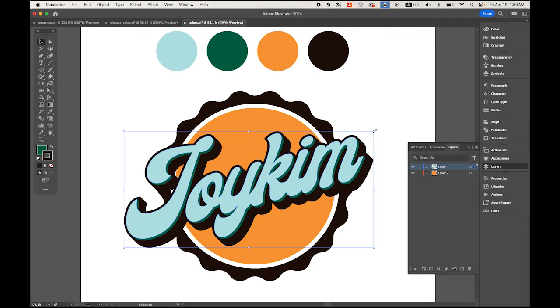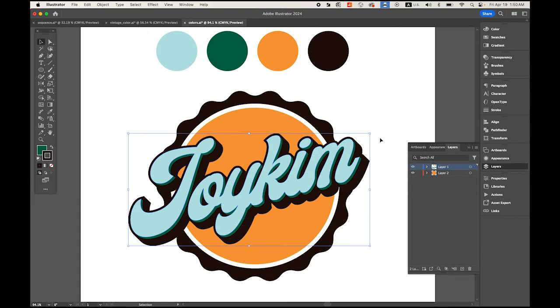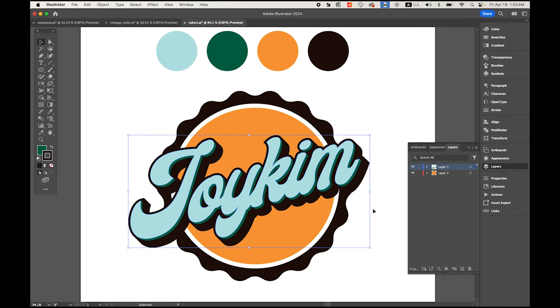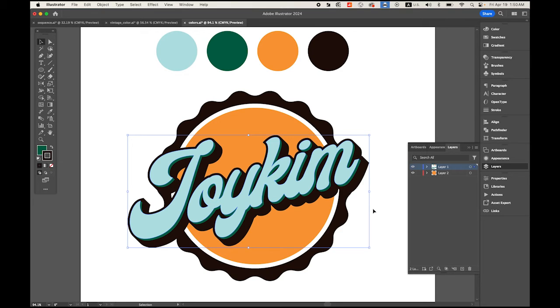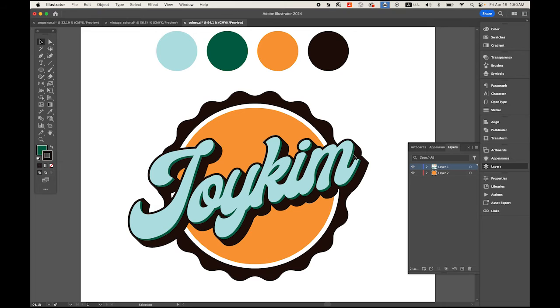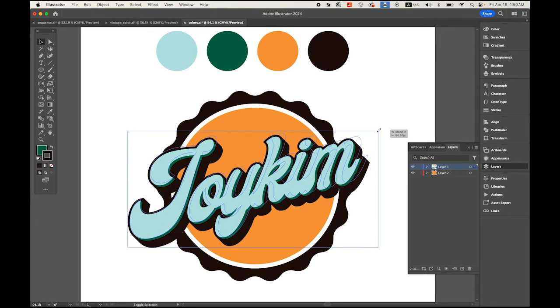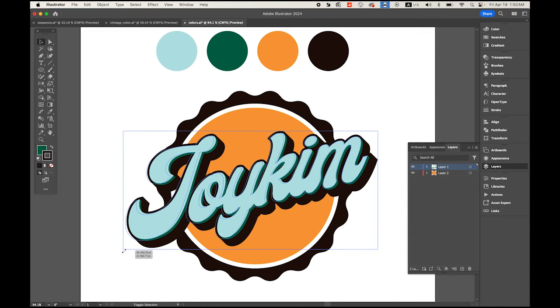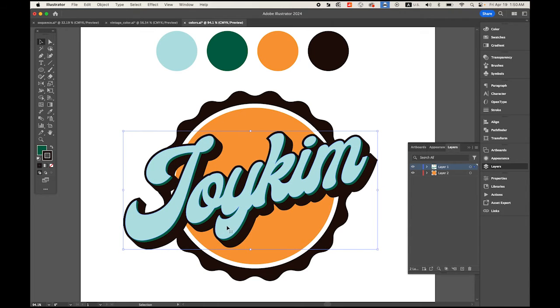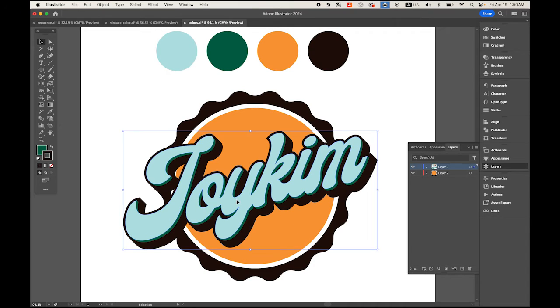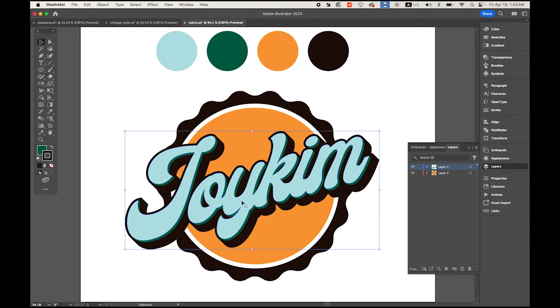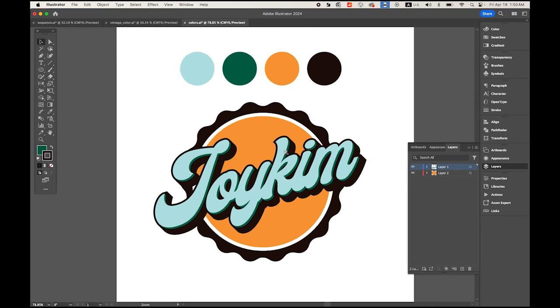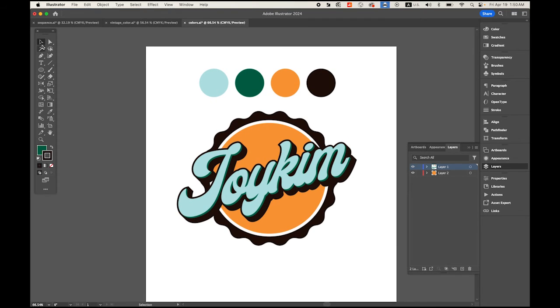Let me unlock the top layer. Let me choose my text, my name. I'm gonna make it a little bit bigger. Just find the proper size and position you like.